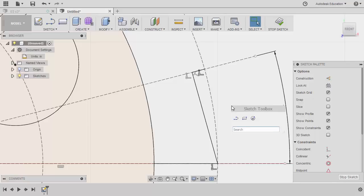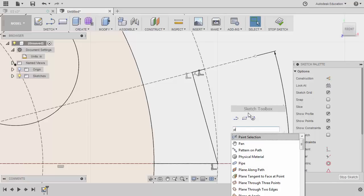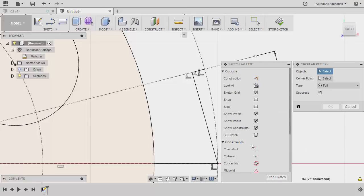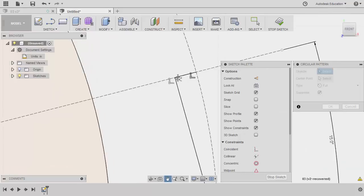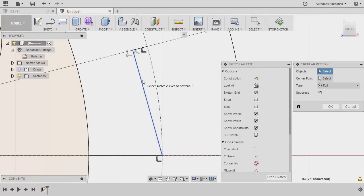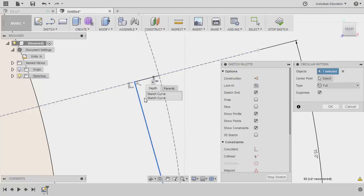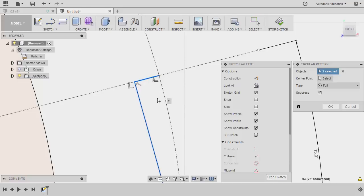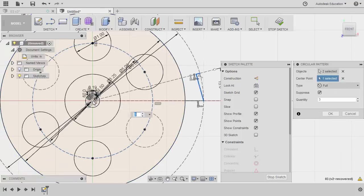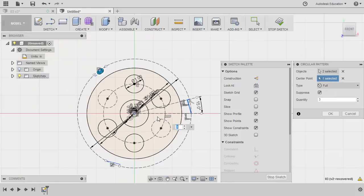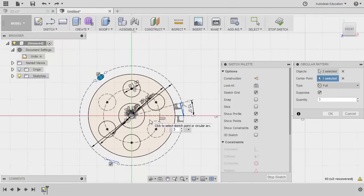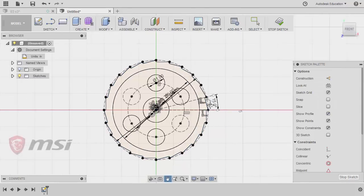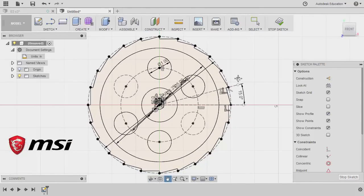We can now hit S to grab our sketch toolbox. Typing P A T T and grabbing circular pattern. The objects would be these two lines. Selecting this one. So we have two nested items here. I can left click and hold and then a drop down will appear by hovering over these two items. It will highlight. So we need to select the second one. Left click. Activating center point. Selecting this as our center point. Zooming out. Our target quantity to be 24. Hitting OK.